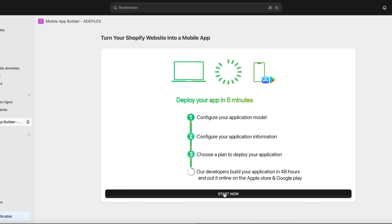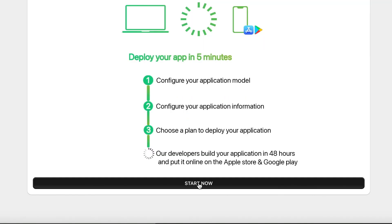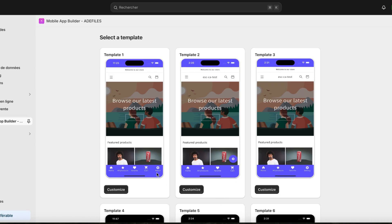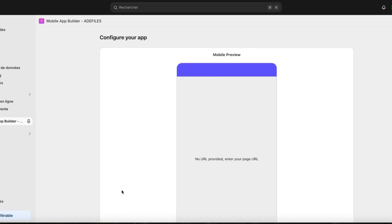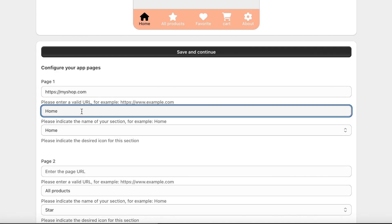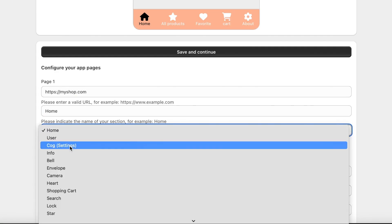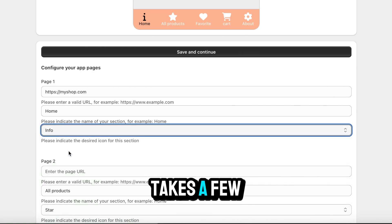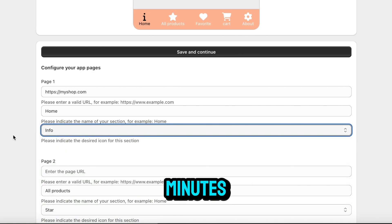Step 2: Click the Start Now button and choose a pre-designed template. You'll just need to customize the colors, items, text, and pages to display in the app. The setup only takes a few minutes.